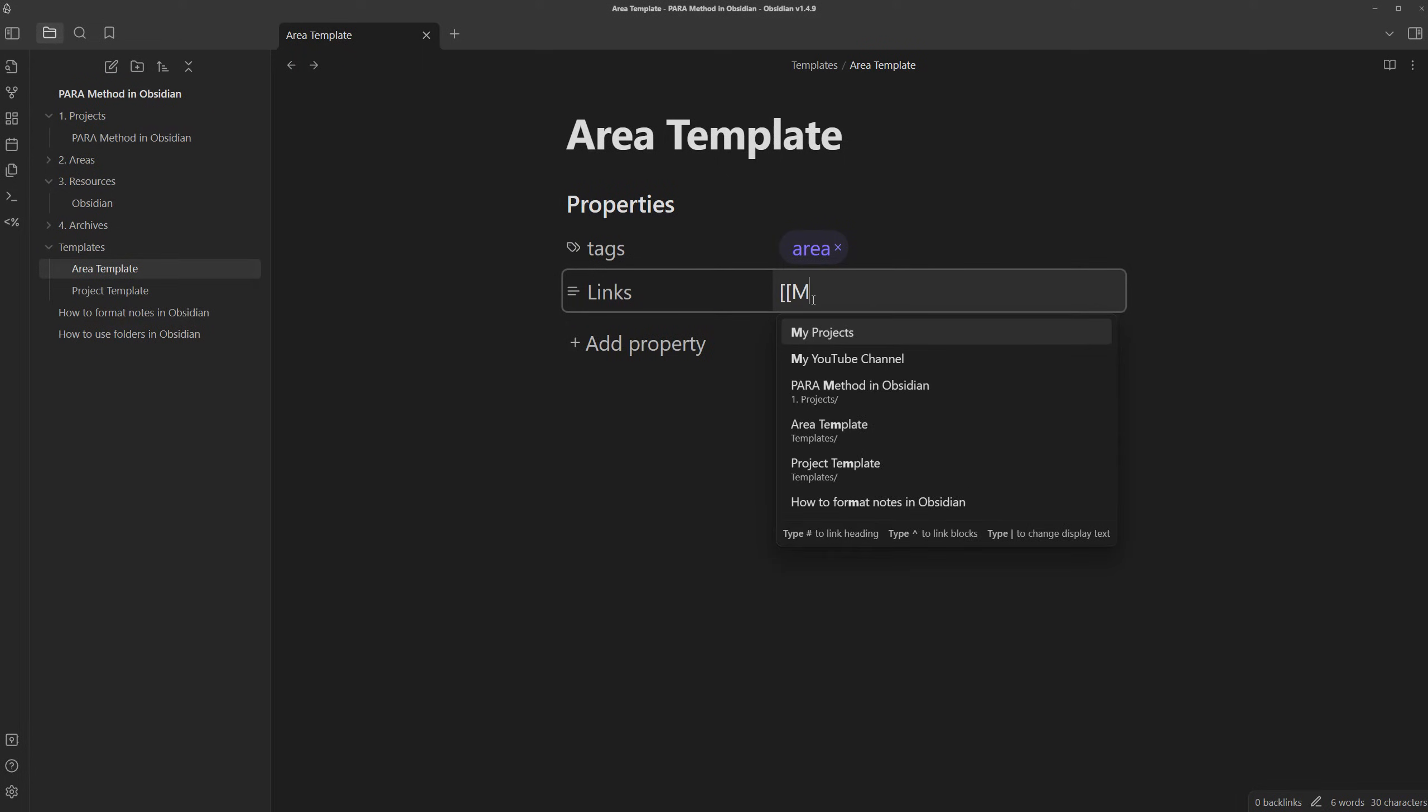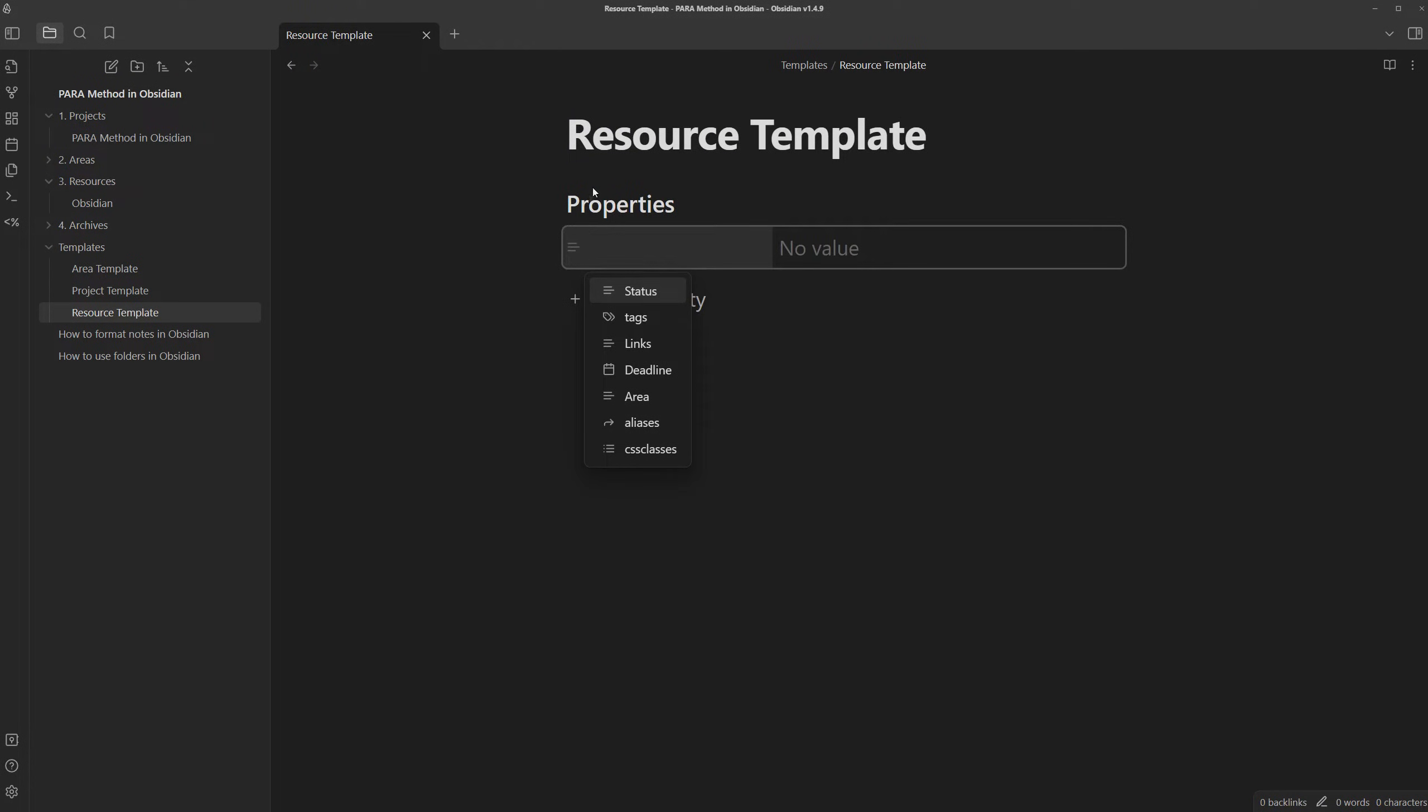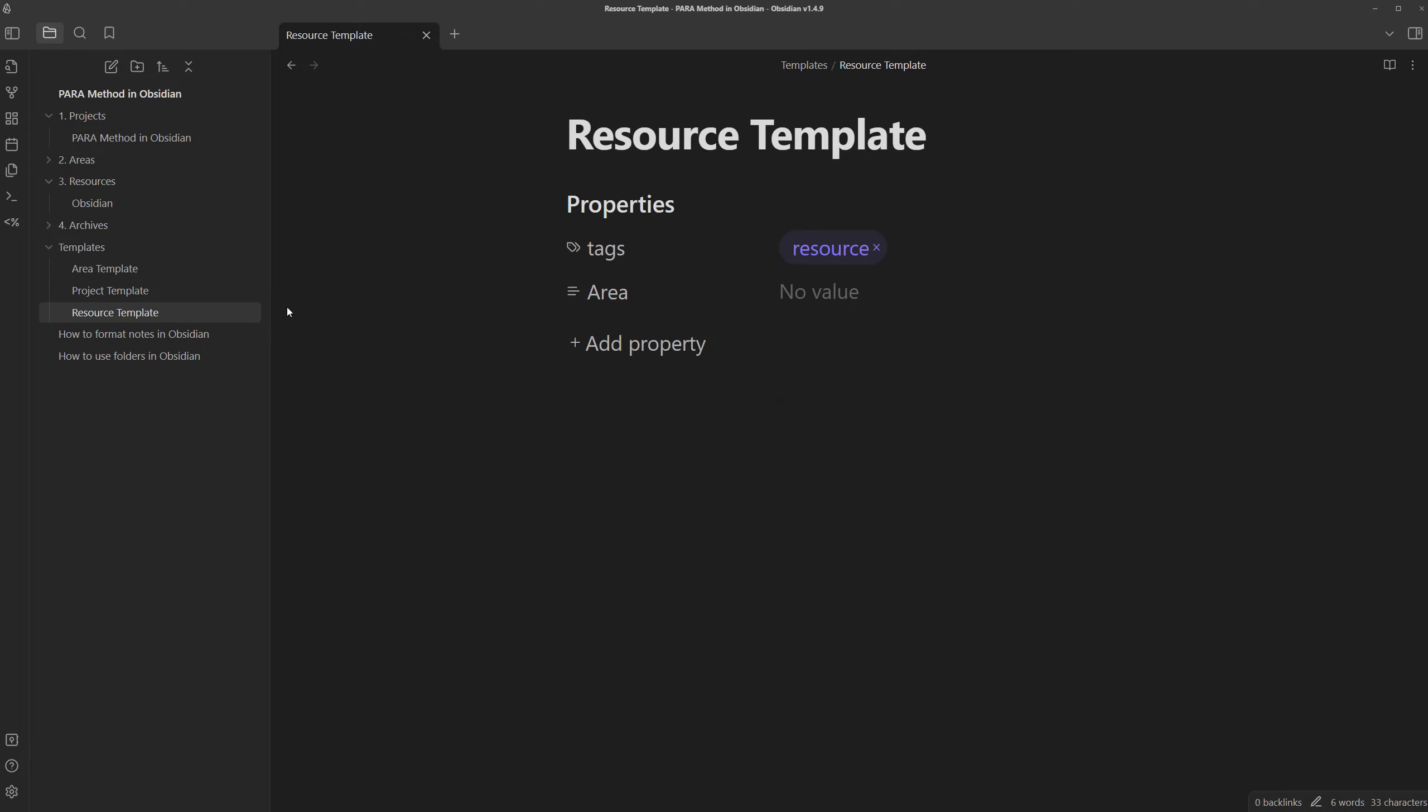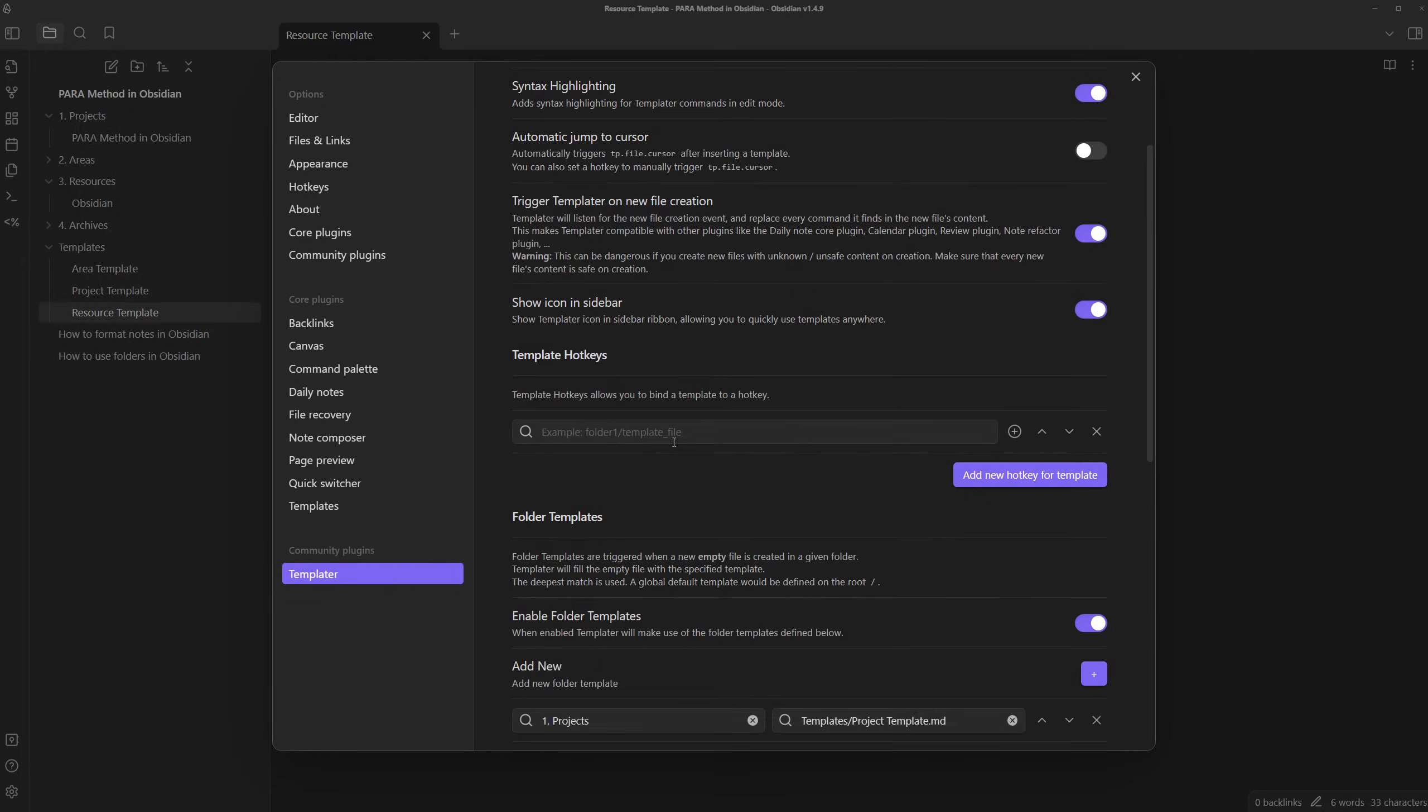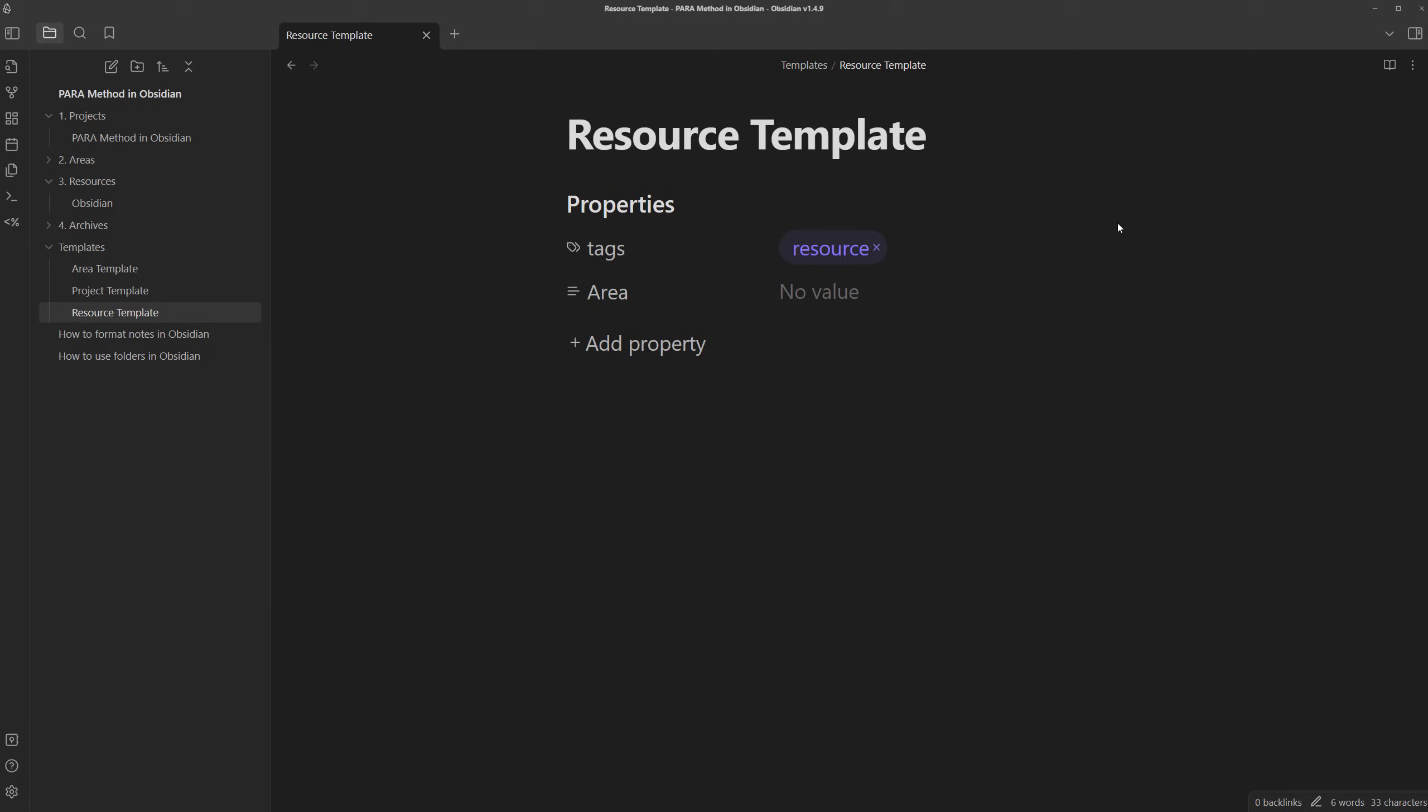And lastly, we can also create a resource template. This one also isn't that actionable so we don't need status. We just need tags. I'll make a tag for resource. And we also need to maybe add an area it's related to. And there we go. Just need to go to settings, templater, and set up the folders to also use the templates. With this new classification...